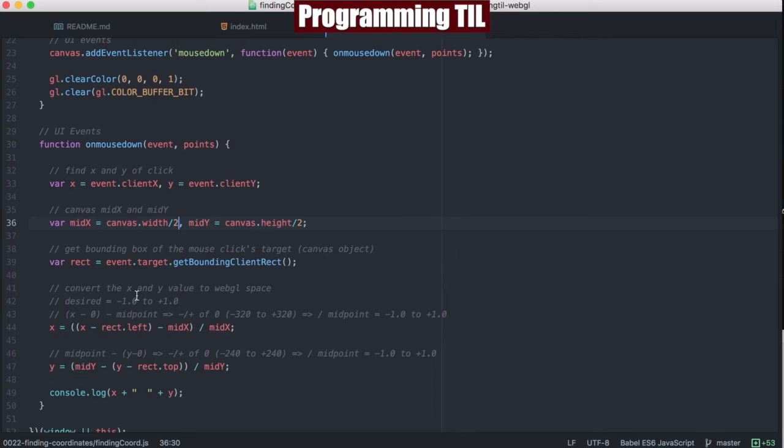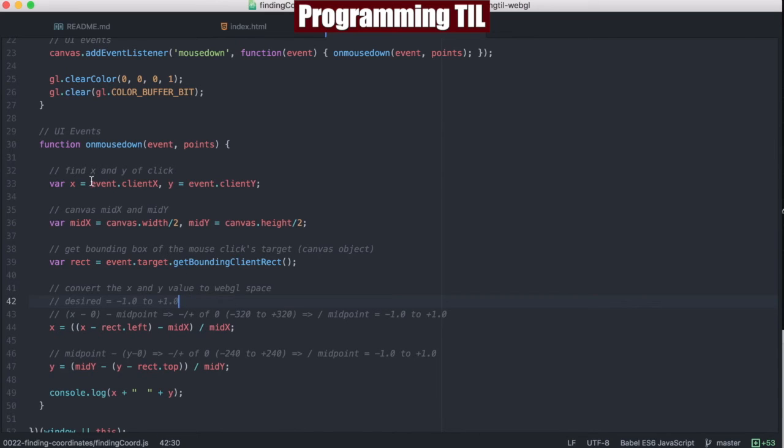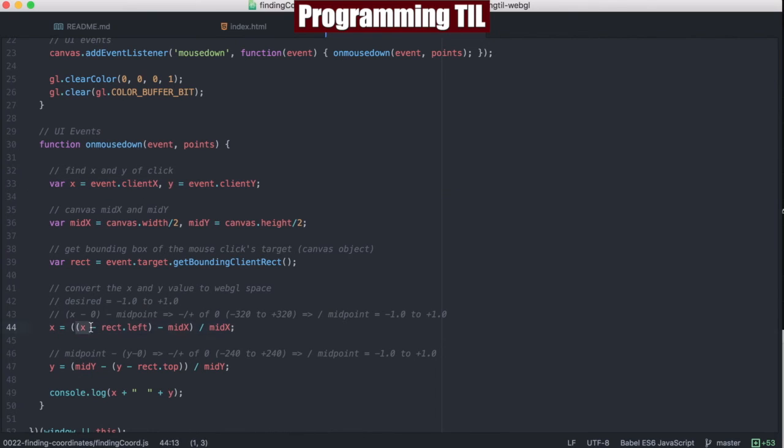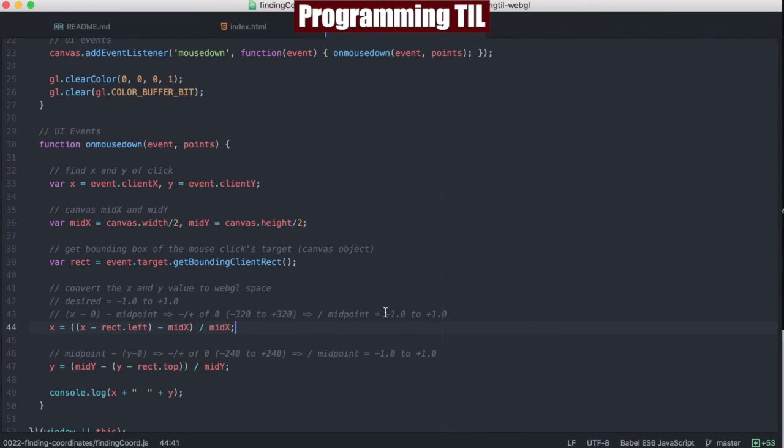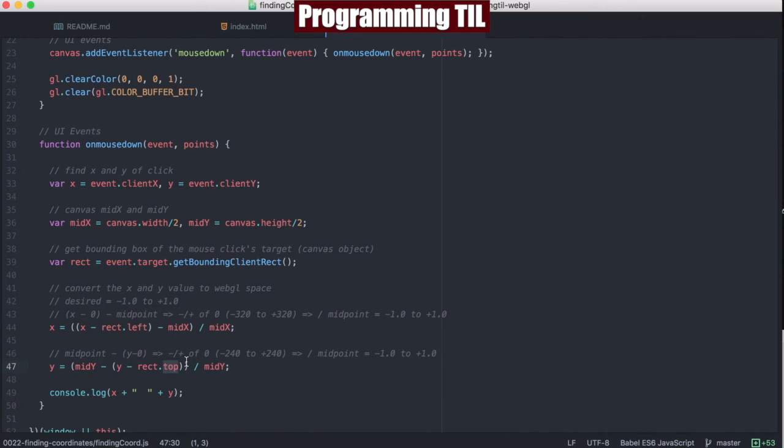And then we're going to convert this to be between negative 1 and 1, just as I showed. So basically, we're going to convert this pixel value, which is what this is doing here. So when we subtract the rectangles left and then the middle of the x, divided by the middle of the x, that'll convert it to this space here. Same with the y for rectangle top.